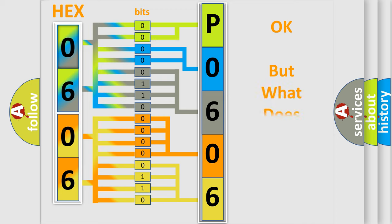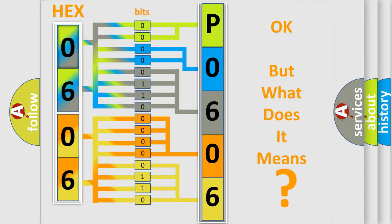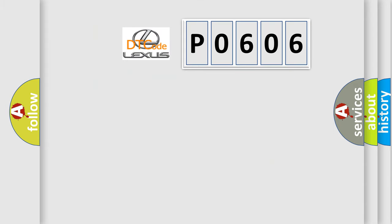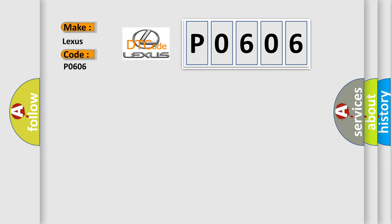We now know in what way the diagnostic tool translates the received information into a more comprehensible format. The number itself does not make sense to us if we cannot assign information about what it actually expresses. So, what does the Diagnostic Trouble Code P0606 interpret specifically for Lexus car manufacturers?